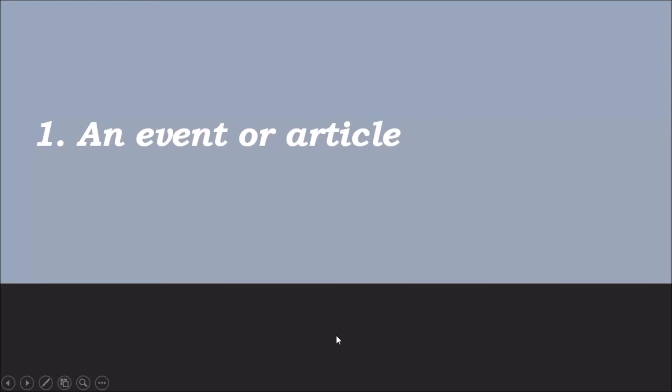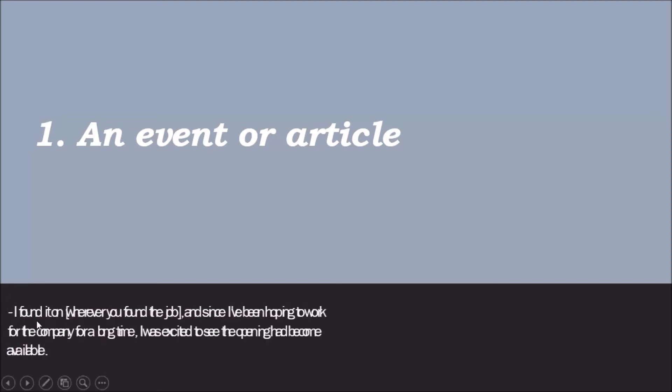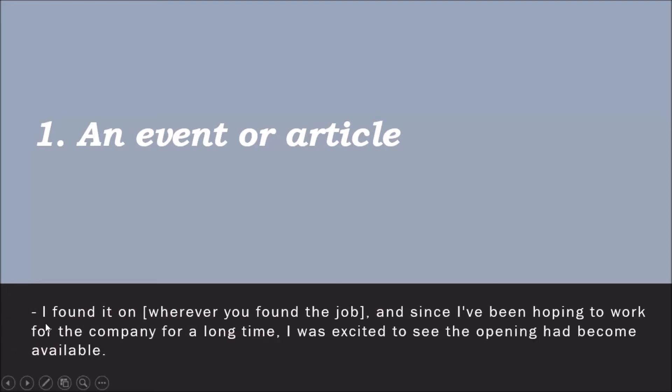In this video, I am going to give you two ways to approach this question. First, if you discover the company through an event or article, just share that. Even if you found the listing through a random job board, share what specifically caught your eye about the role. A simple response like, 'I found it on wherever you found the job,' just mention the source where you found the job.